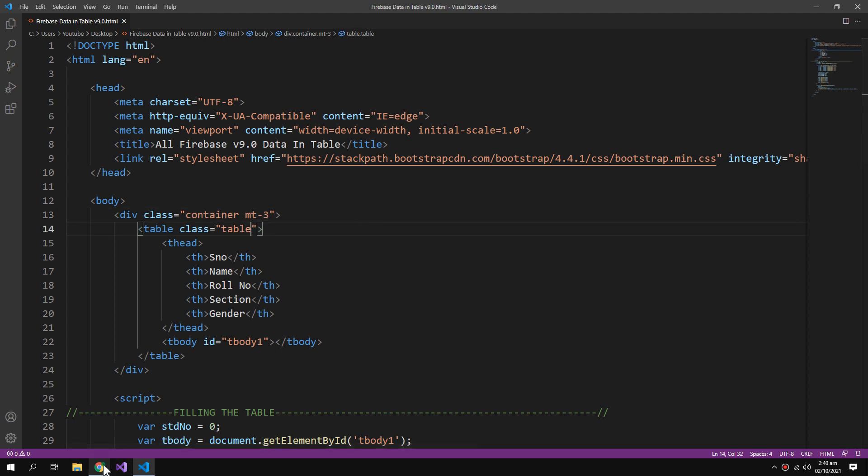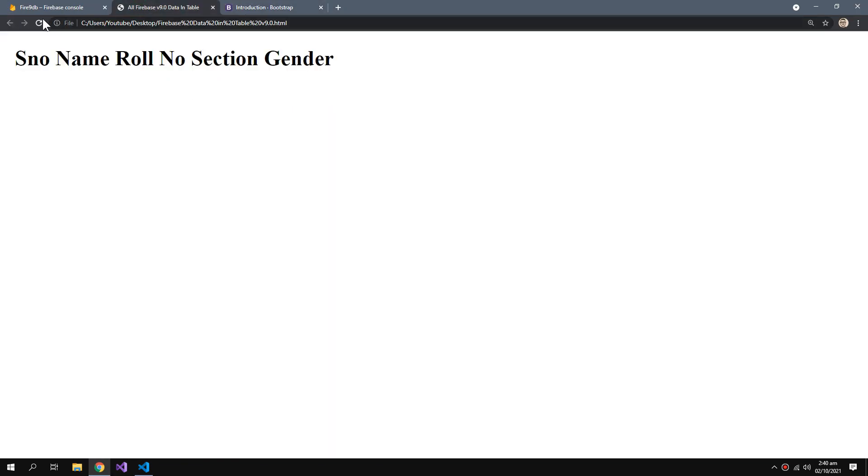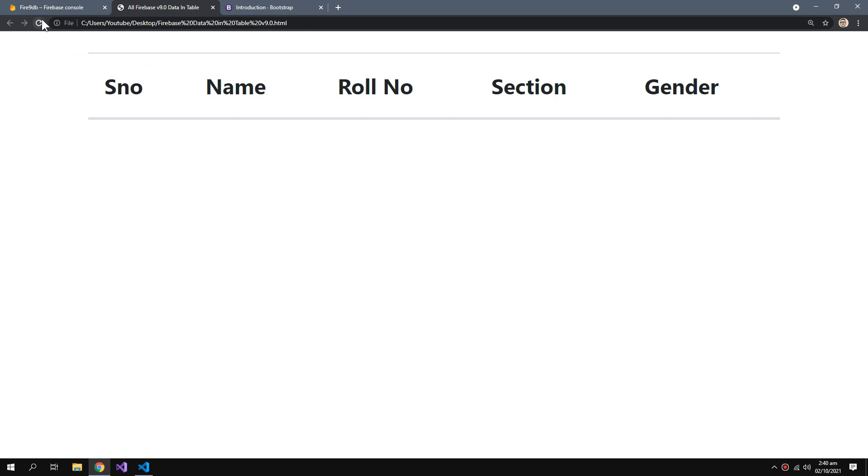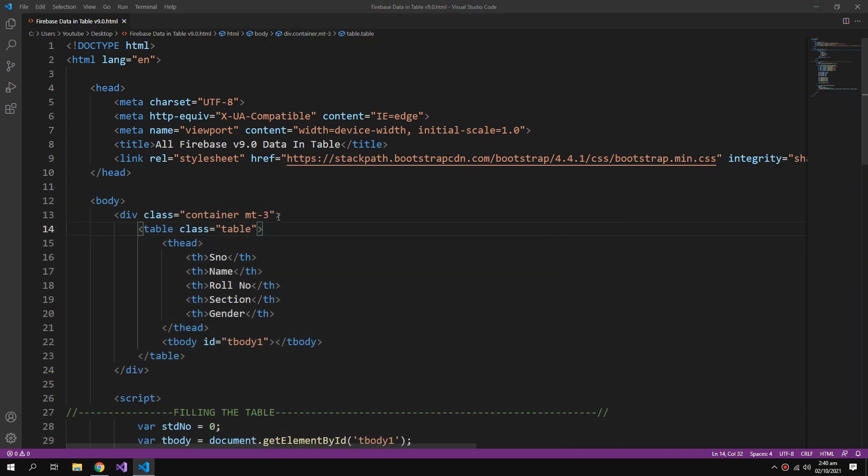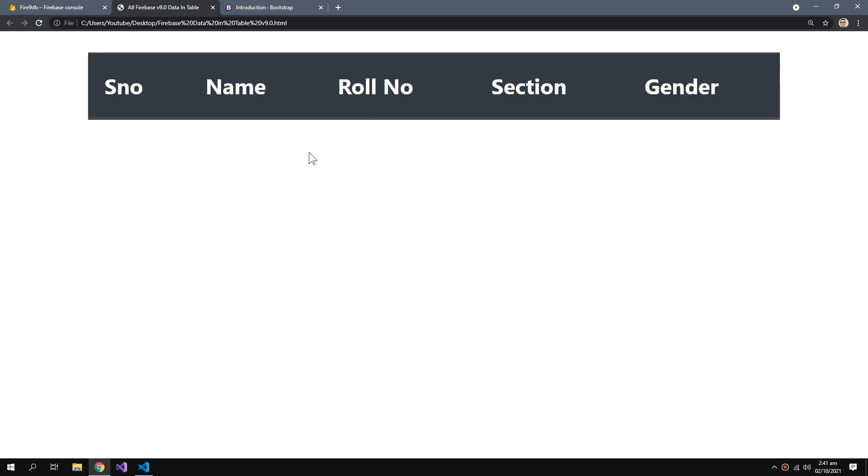Now if I refresh my table it will look like this. We can also add a class table-dark if you just like everything dark like me. So now our table looks like this.